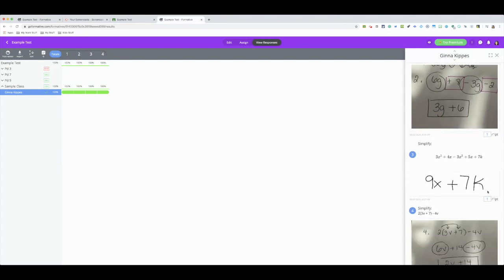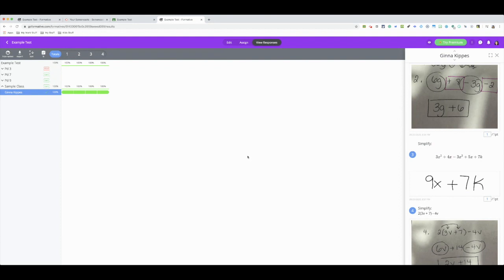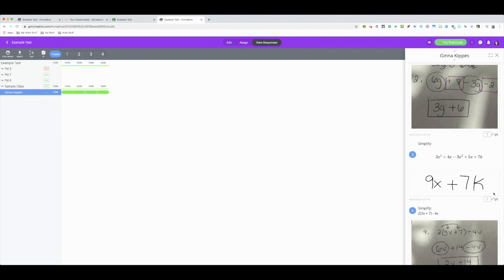You see the question, you see the work to it. For number three, I used the draw feature. So there's a draw feature for the students where they could show their work by drawing on the actual assignment. The only bad thing about that is that if they're working on a computer using the mouse, it's a little bit tricky to write if you don't have a tablet or if you don't have a stylus pen.